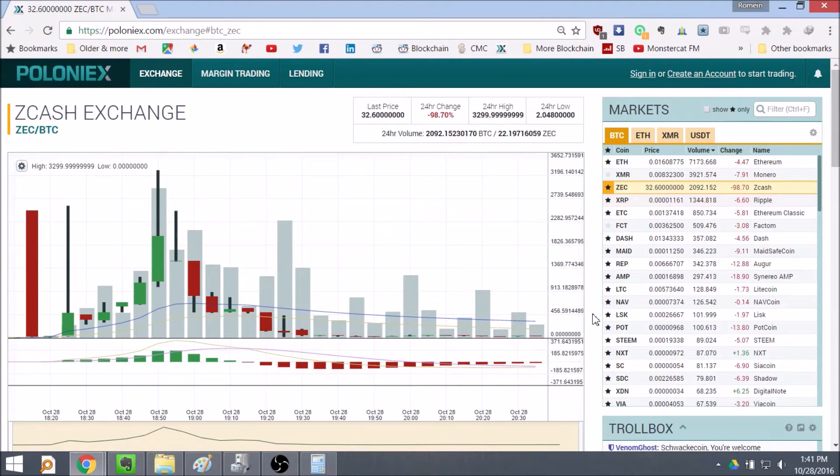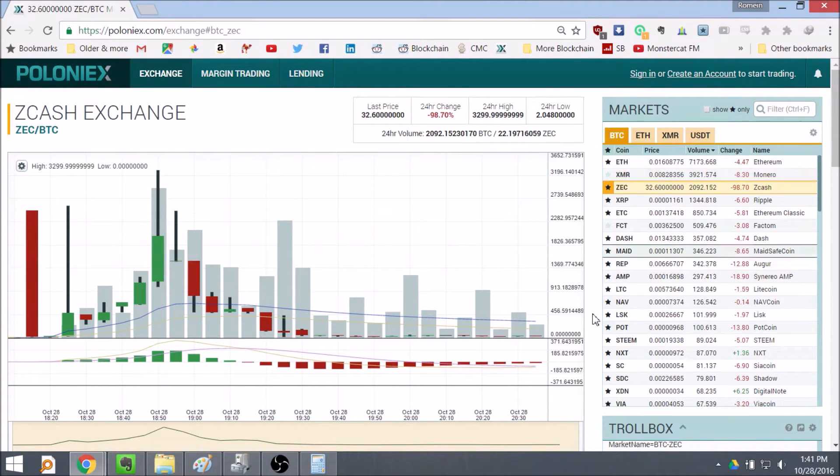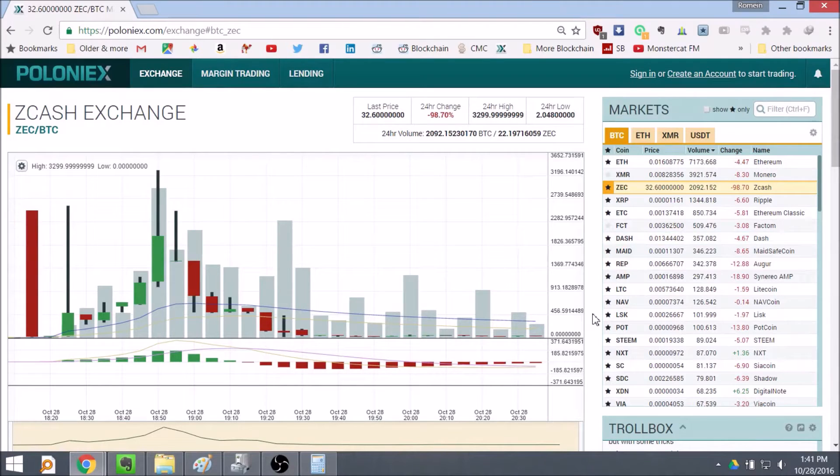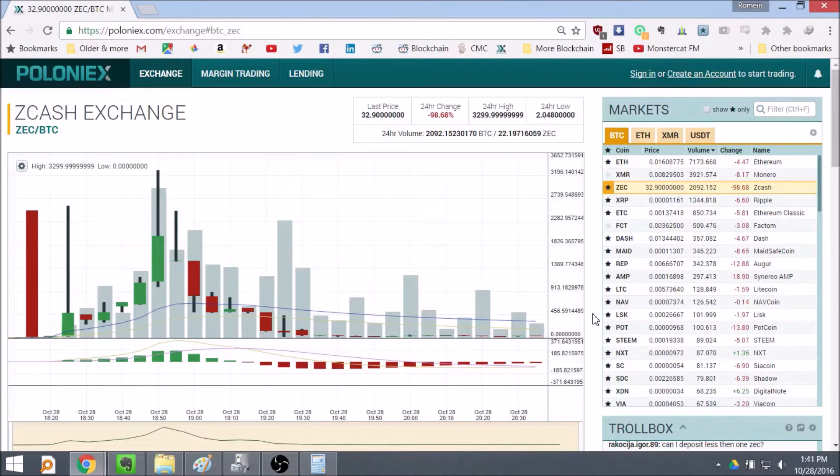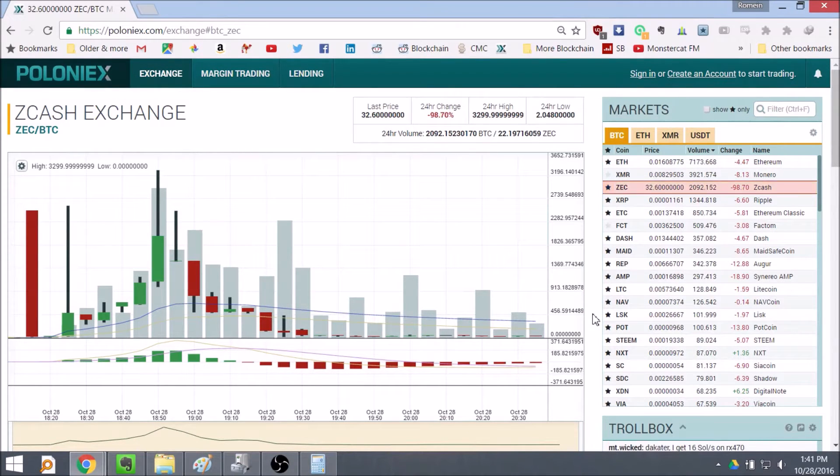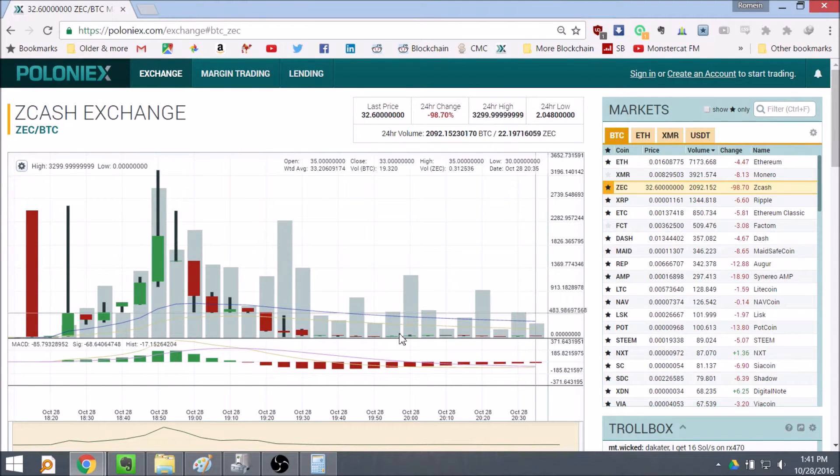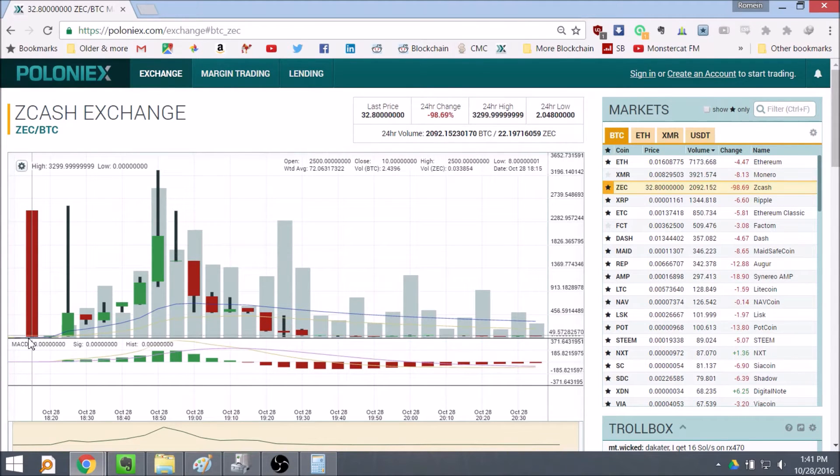Zcash started trading today and it's been insane. I've been posting on my Twitter a little bit how Zcash was going on the BitMEX futures for over $1,000 and that was really surprising for me. And mining started today, so we're in the first day of the release basically. So this was extremely interesting.